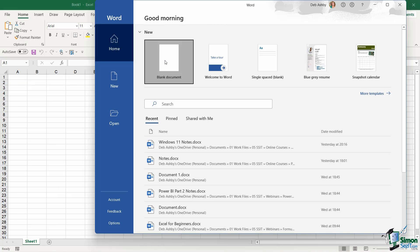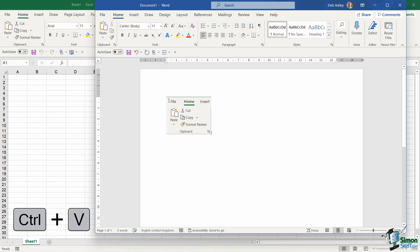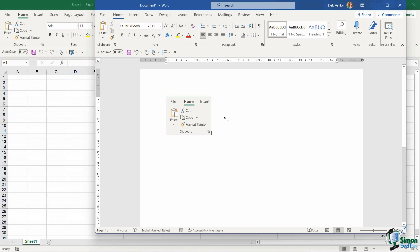We'll open up a blank document, and all I need to do now is Control+V to paste, and it's going to paste that snip in. So I find this super useful if I'm putting together training manuals because I can snip different things that are going to help make that manual more visual and easier to follow.